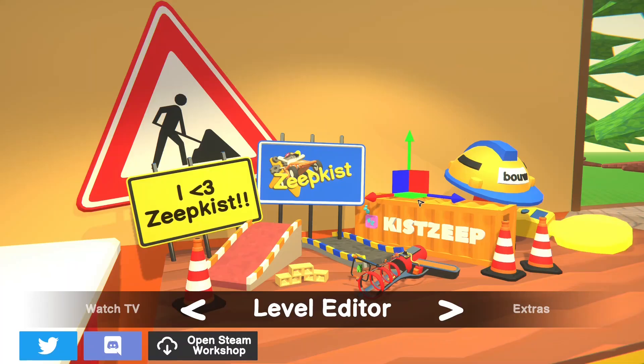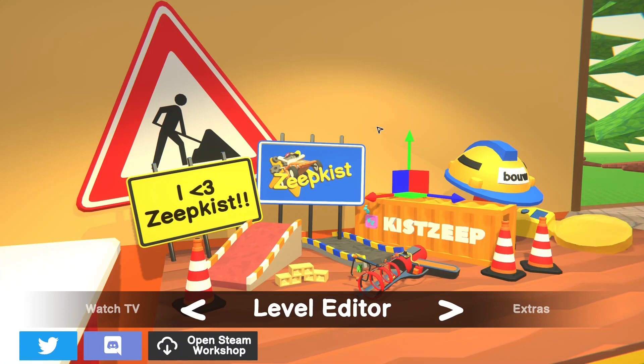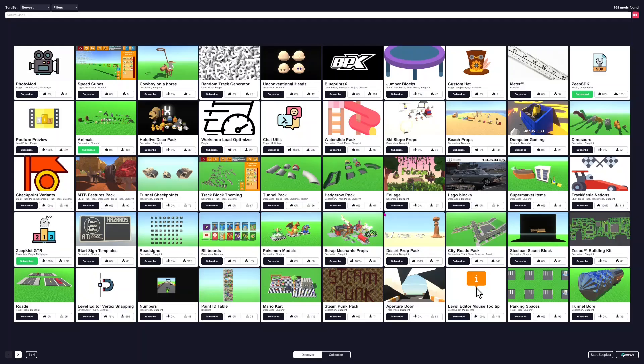So those are all the tools you have at your disposal in the base game, at least to my knowledge. But if you're willing to go and use mods, then you will have a lot more options in the level editor. So mods in the level editor can be very, very useful. They allow you to do all sorts of stuff.